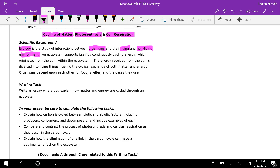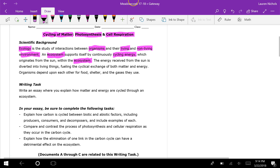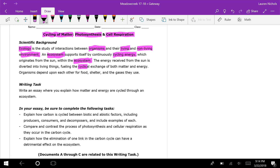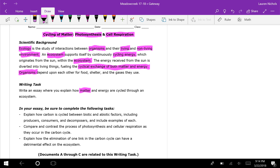...we see that ecology is the study of interactions between organisms and their living and non-living environment. An ecosystem supports itself by continuously cycling energy, which originates from the Sun. Within the ecosystem, the energy received from the Sun is diverted into living things, fueling the cyclical exchange of both matter and energy.